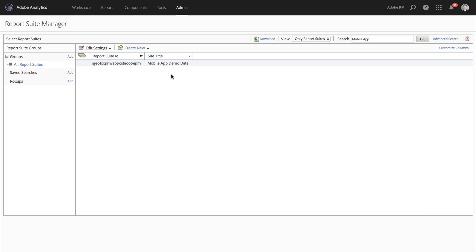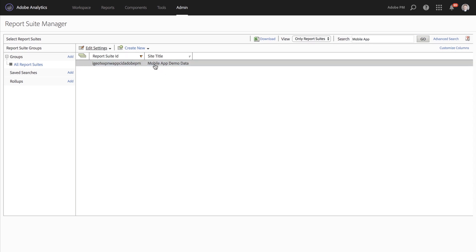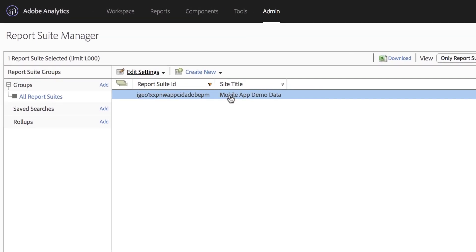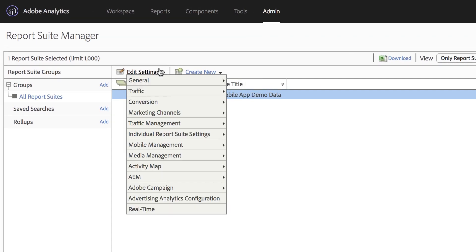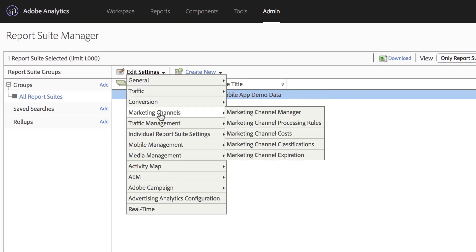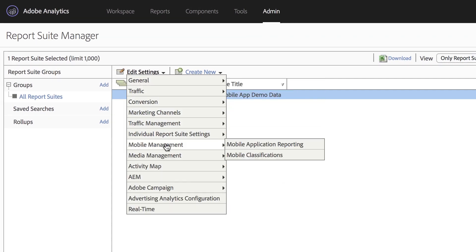I'm here in the admin area of Adobe Analytics. What I'm going to do is select a report suite and go to edit settings, mobile management. We're going to focus on the mobile application reporting settings.